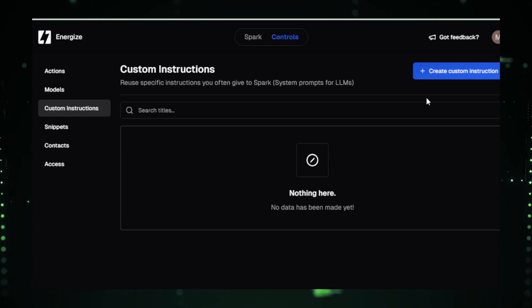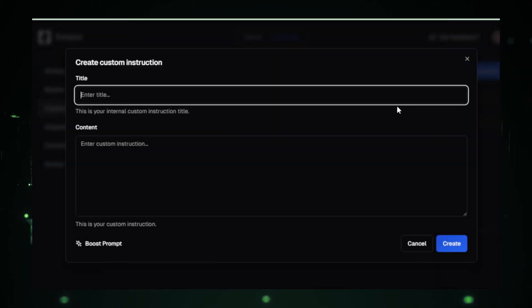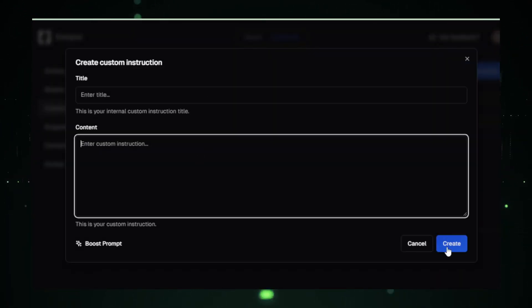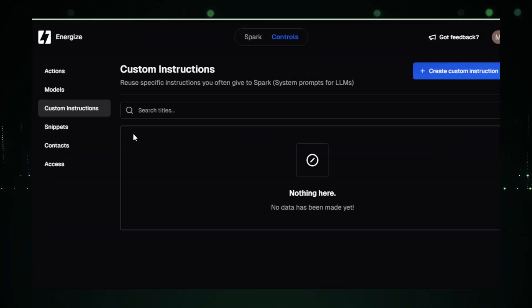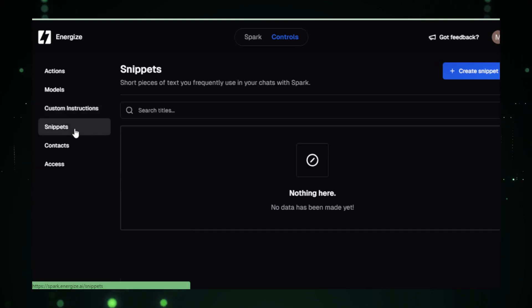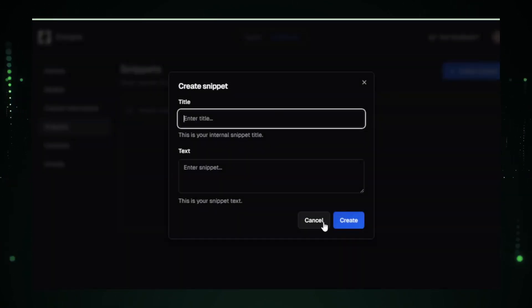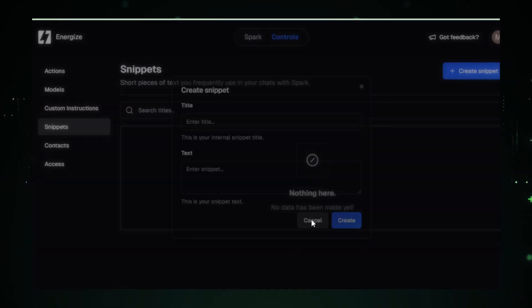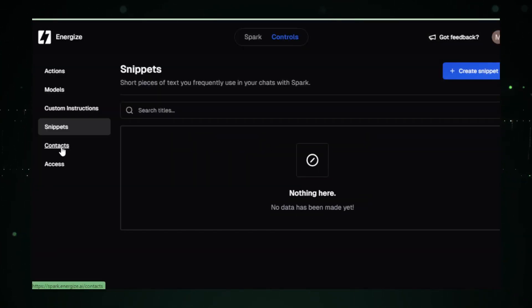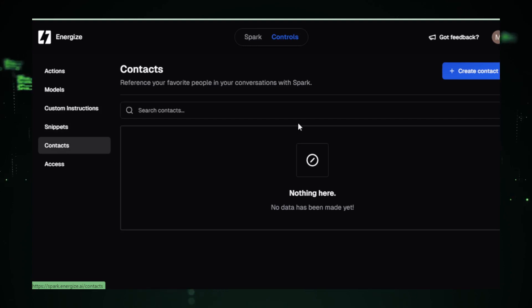Customization is key in Cockpit AI. In the Custom Instruction tab, you can tailor your own instructions for specific tasks. Need quick access to certain functions? Set up snippets for rapid use.